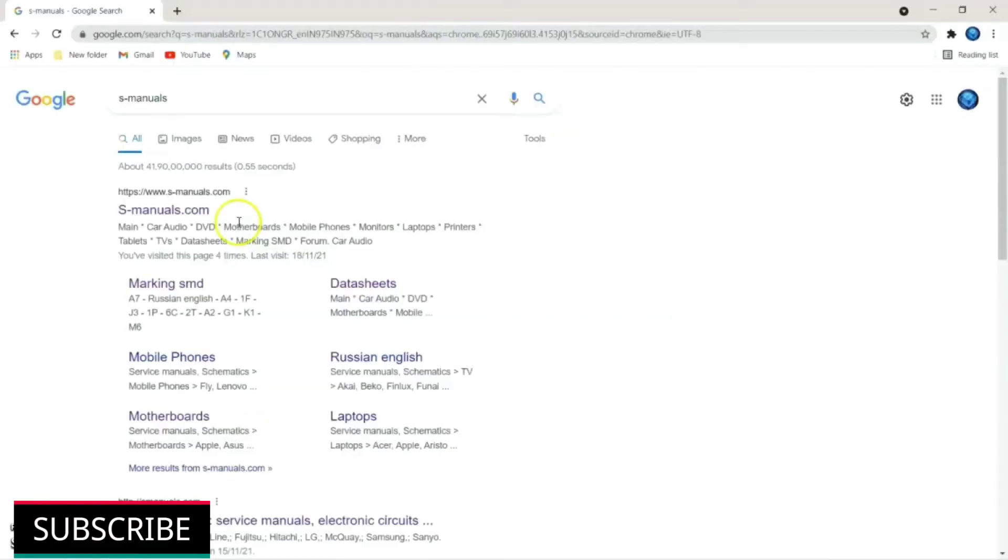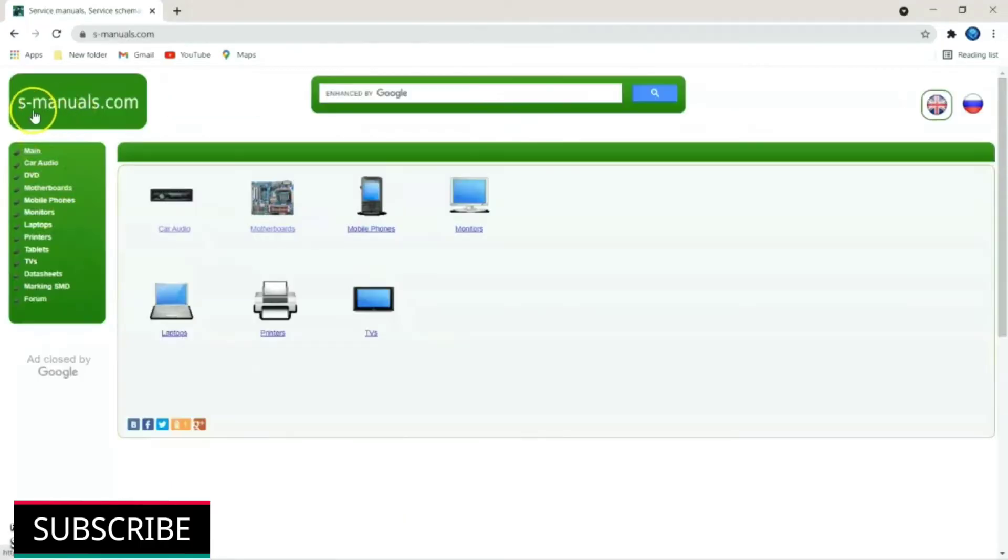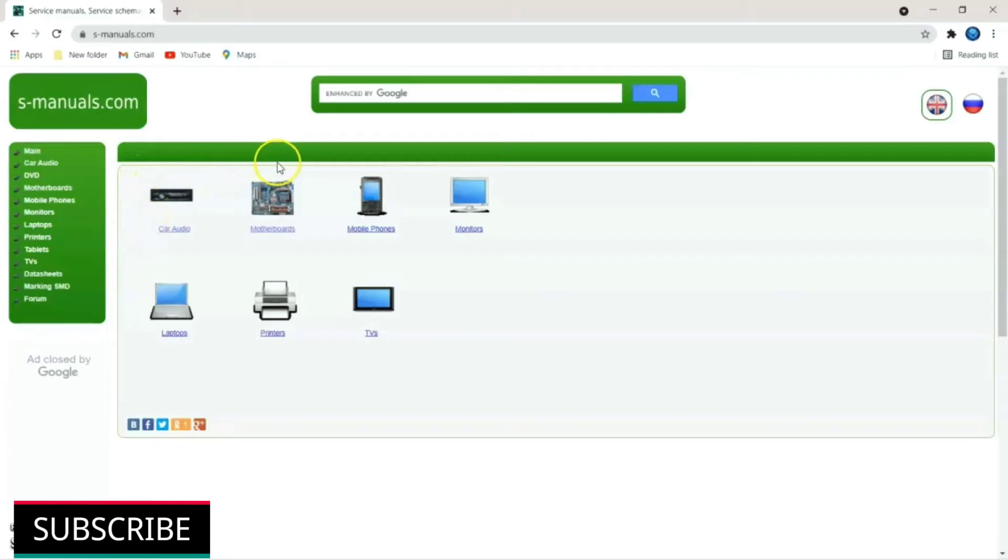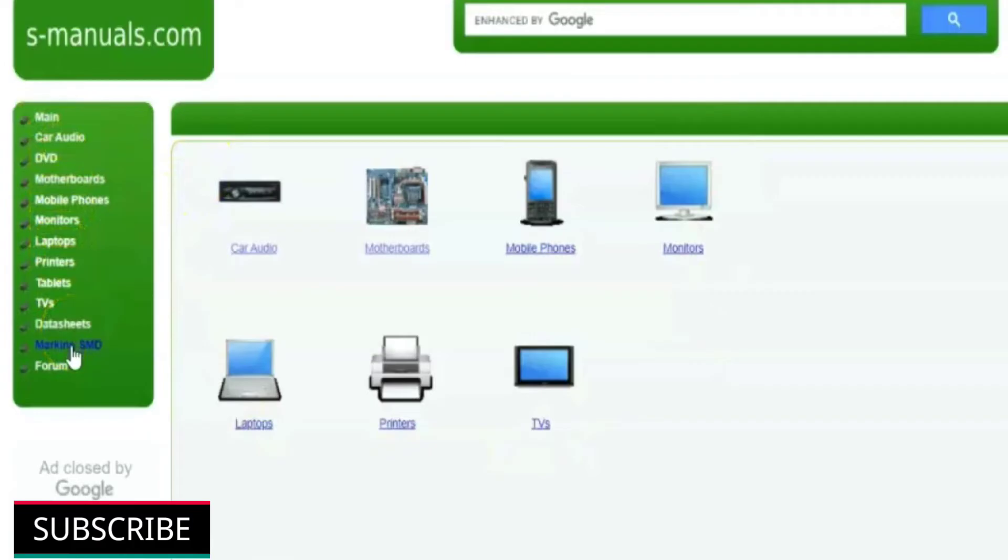S-manuals.com is a user friendly website. You will get all the information regarding SMD components codes. You can also download PDF of data sheets at free of cost. S-manuals.com homepage shows electronic devices like laptop, printer and etc. You can get service manuals here. On the left hand side, you will get a list of links.